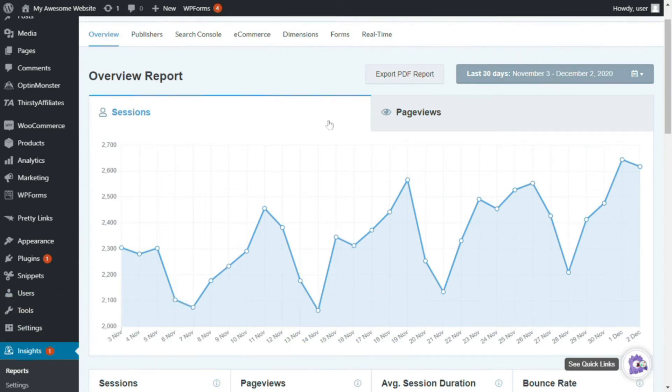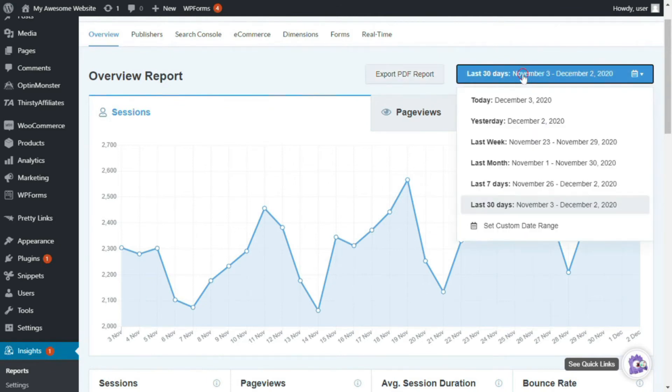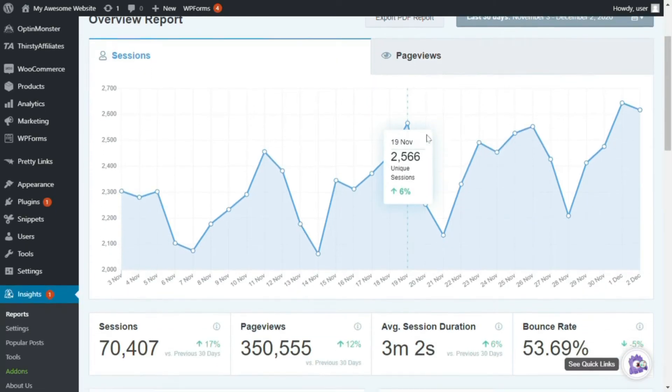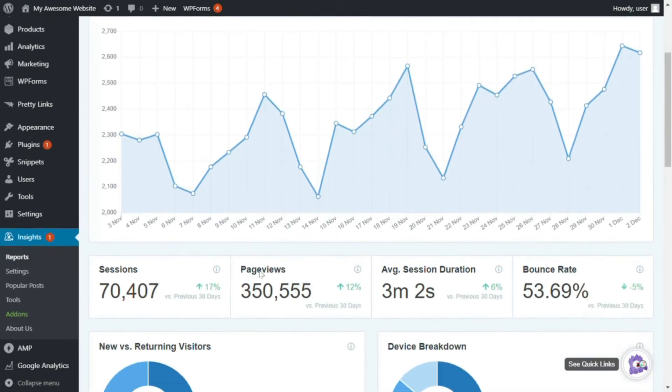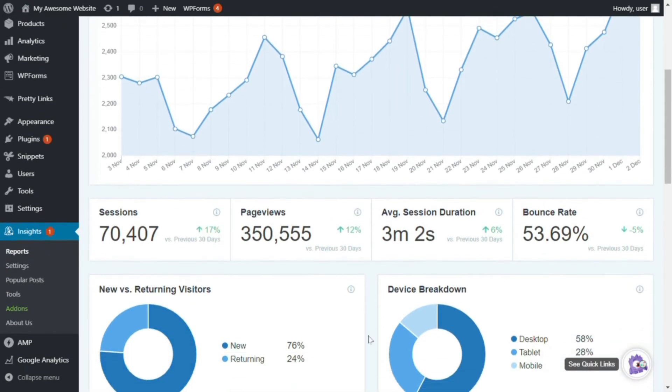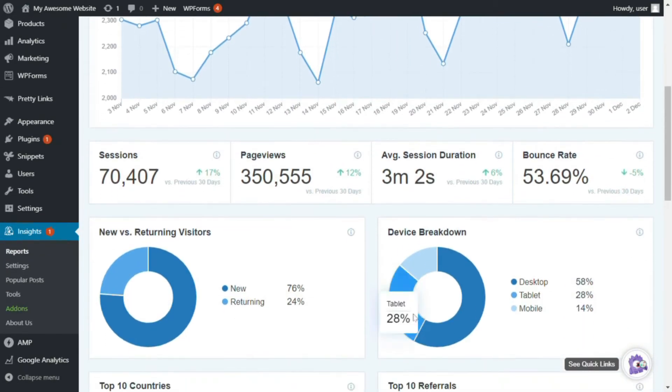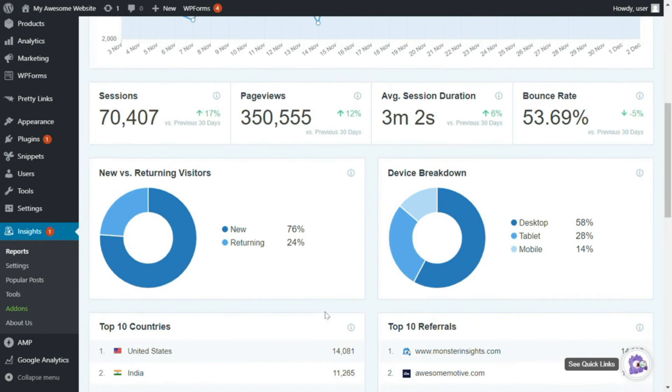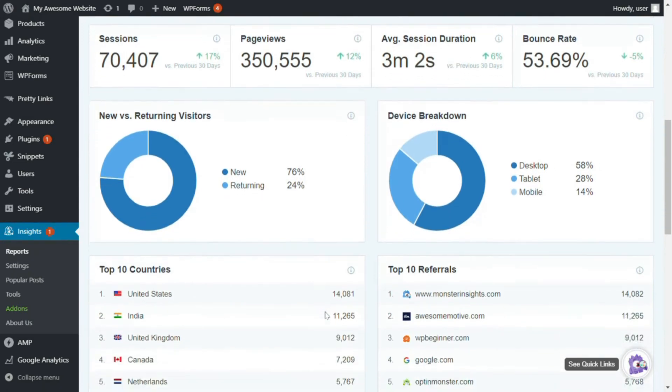Now, once you do, you'll see the overview report with a graph of the number of sessions and page views. Now, from here, you can easily download a PDF summary of the page by clicking the Export PDF button. And you can change the date range by clicking the drop-down menu on the right. Now, on this page, you'll see graphs of your sessions, page views,